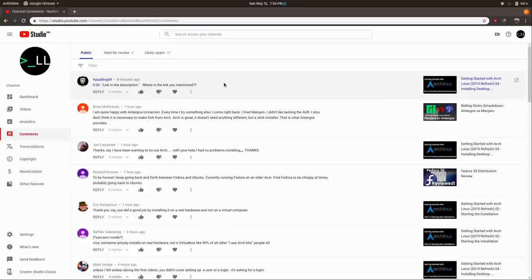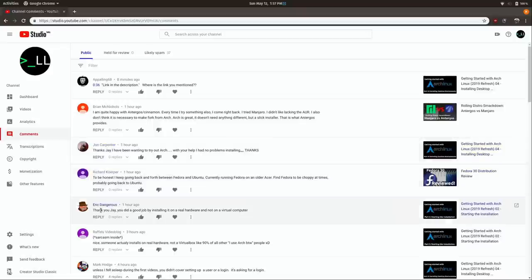John mentions he says 'thank you, been wanting to try out Arch with your help, I had no problems installing.' So Arch Linux is one of those things that has done very well on my channel, so I wanted to refresh that. He's referring to a video that literally came out today where I released the first four parts of my new Arch Linux series, which is just a refresh.